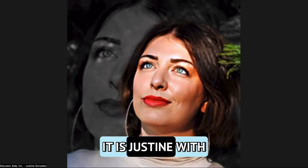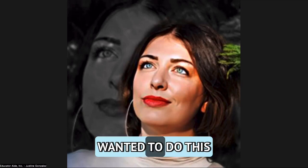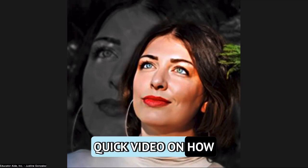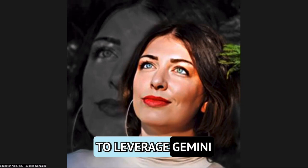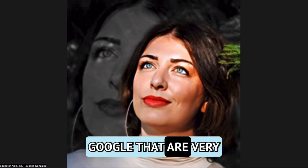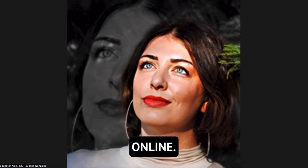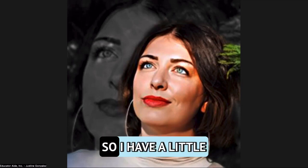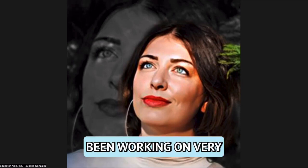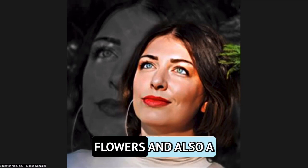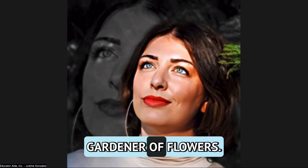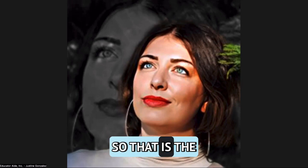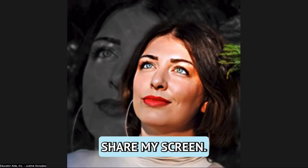Hey y'all, it is Justine with EducatorAid, and I wanted to do this quick video on how to leverage Gemini or the AI tools of Google that are very rapidly coming online. So I have a little project that I've been working on, very into roses and flowers, and also a gardener of flowers, so that is the account that you're going to see as I share my screen.